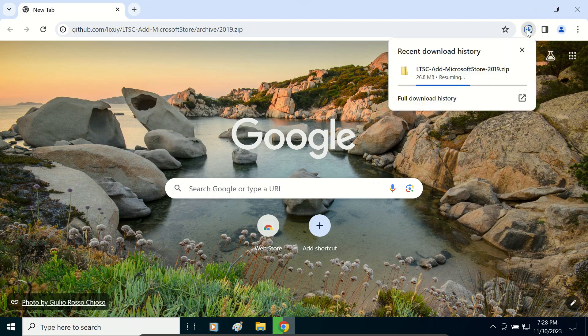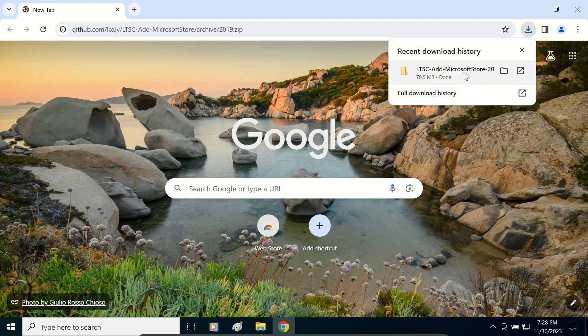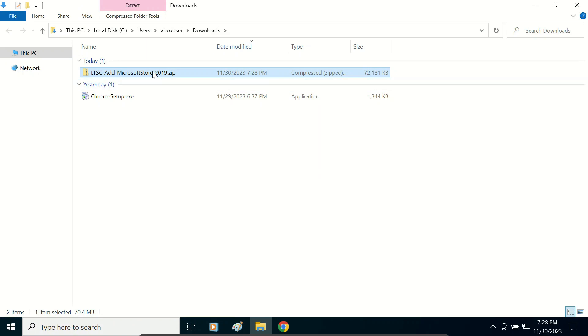As you can see, our setup has been downloading and it will download in a few seconds. The setup has been downloaded and we will locate this folder, which is in the downloads folder.